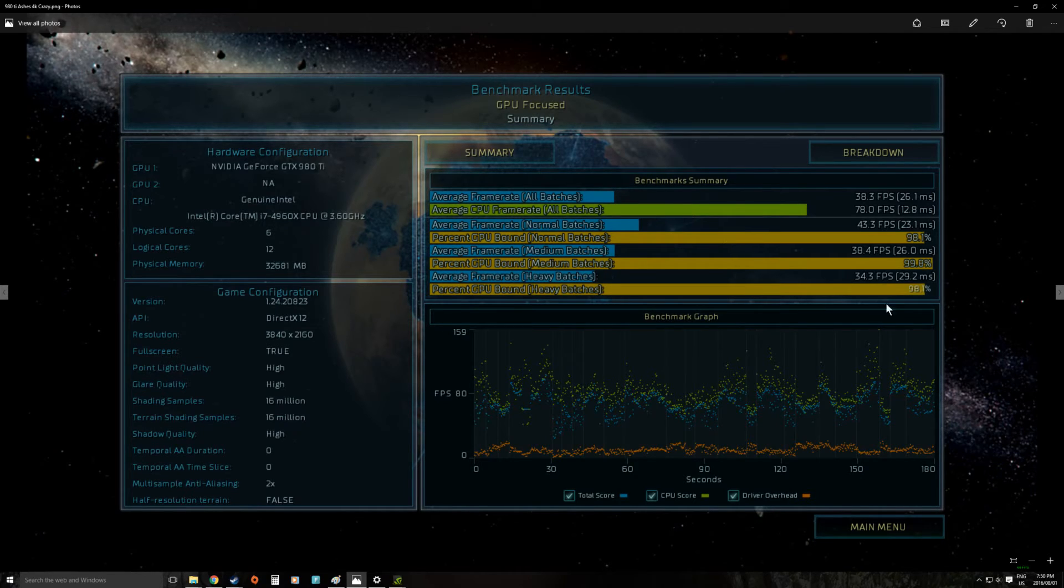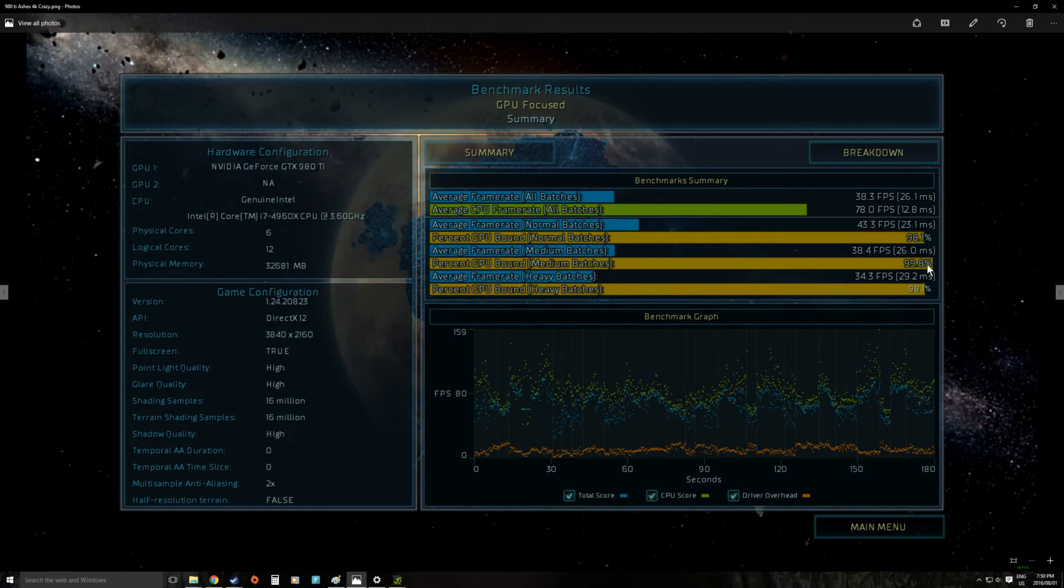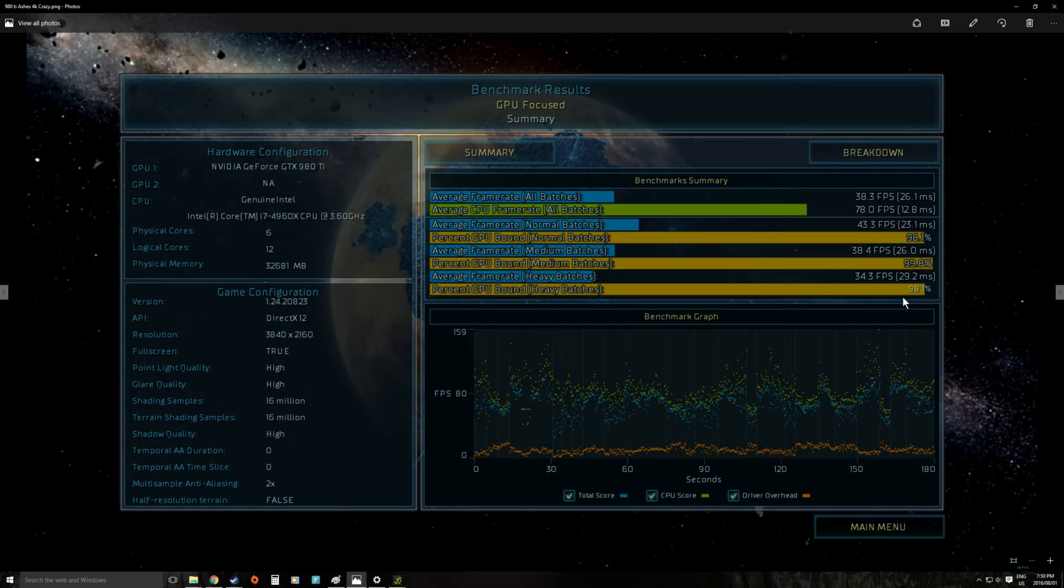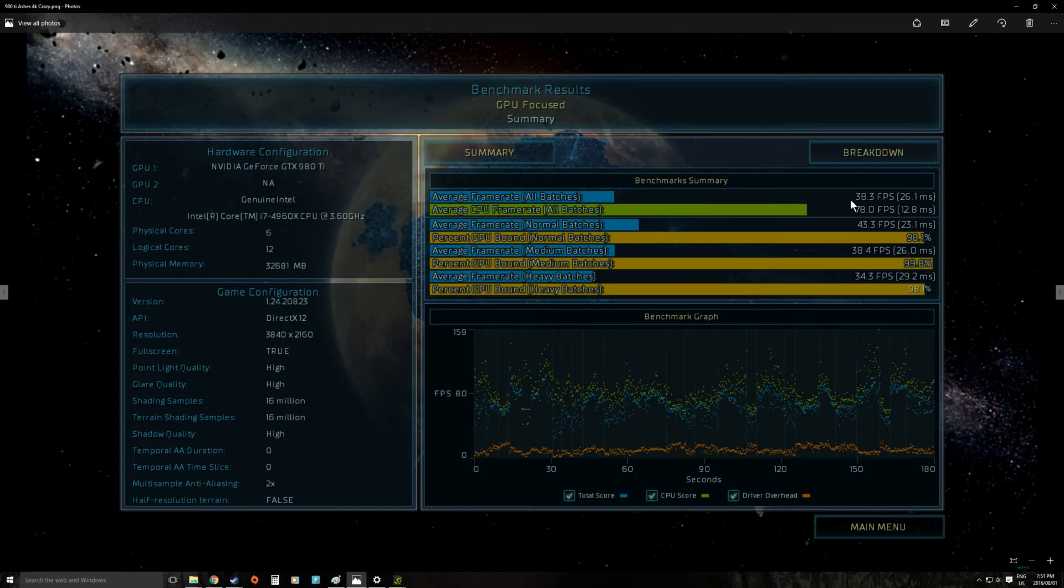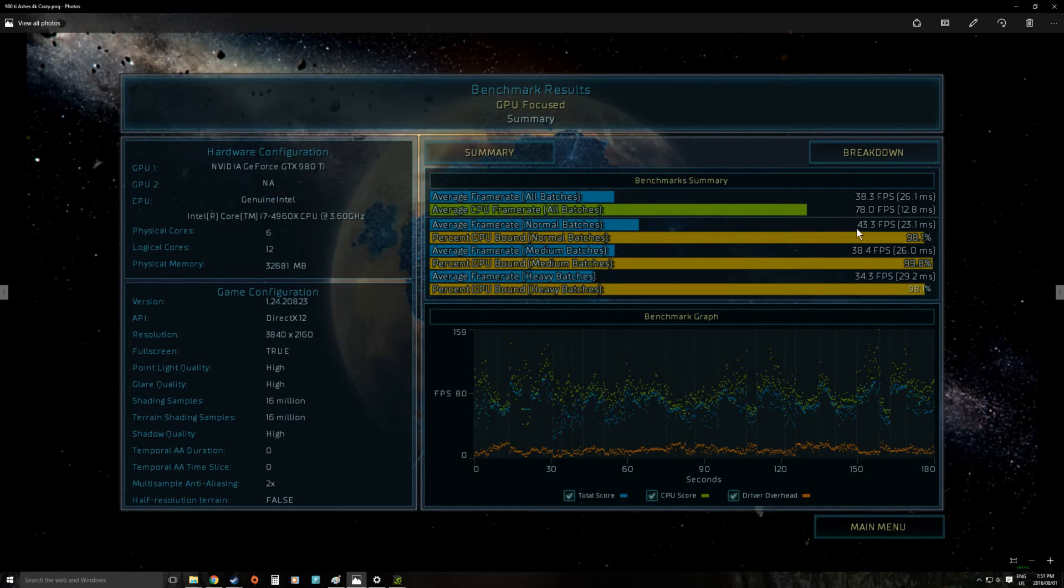As we can see here from the GPU bound batches this is most of the time 98 to 99% of the time we were waiting on the GPU. Our average frame rates was only 38 frames per second which isn't great.